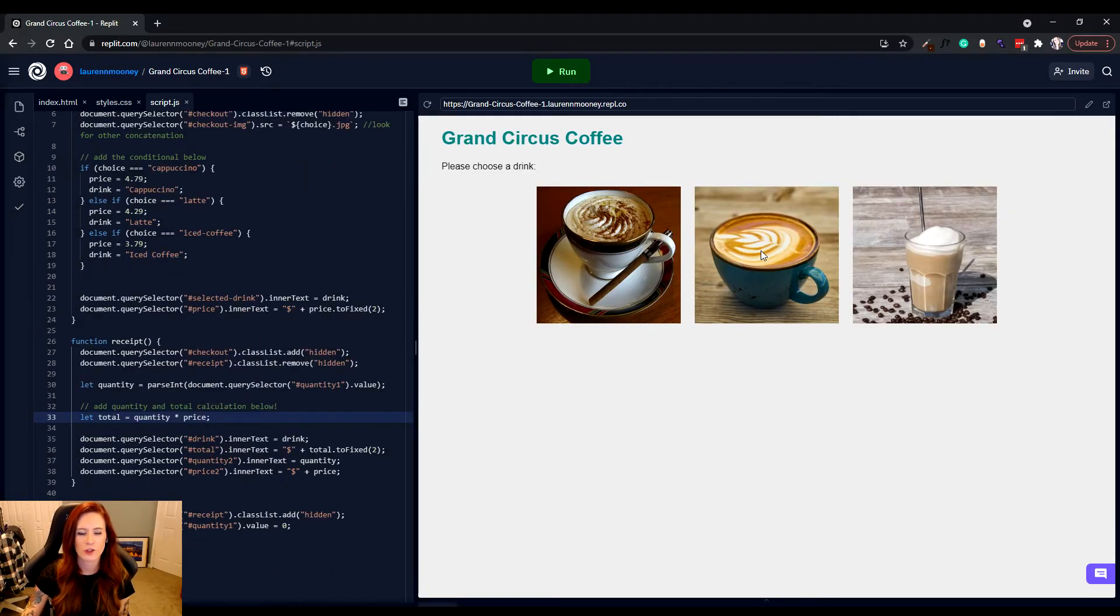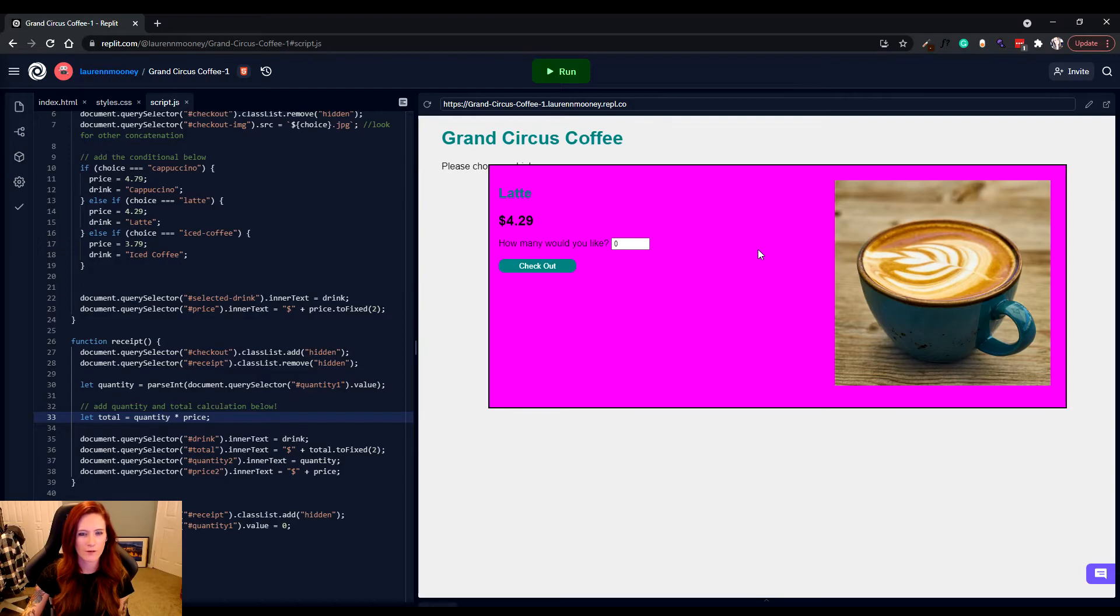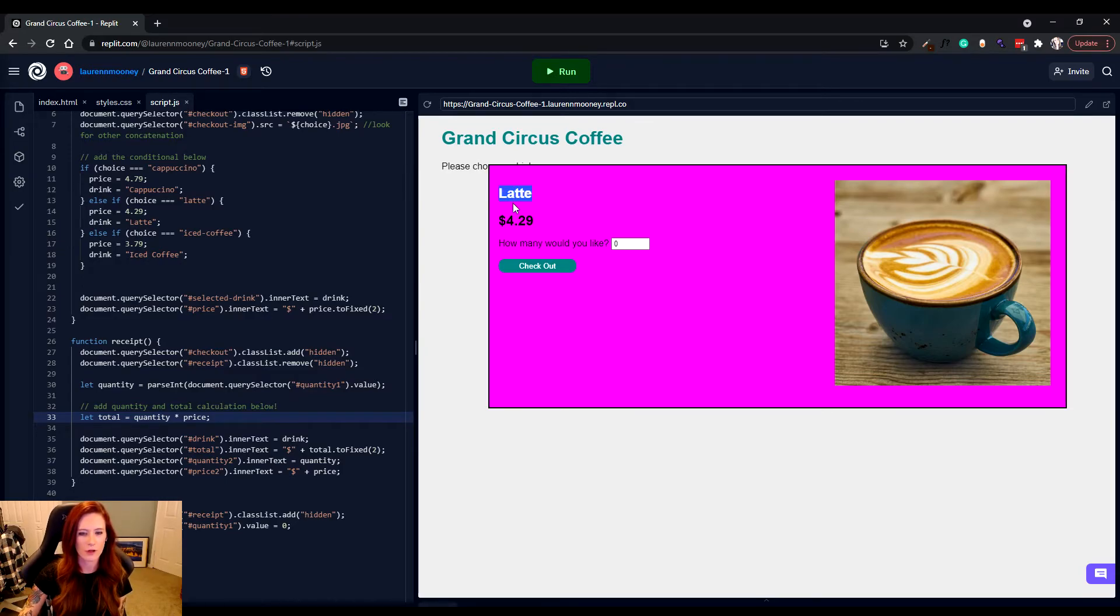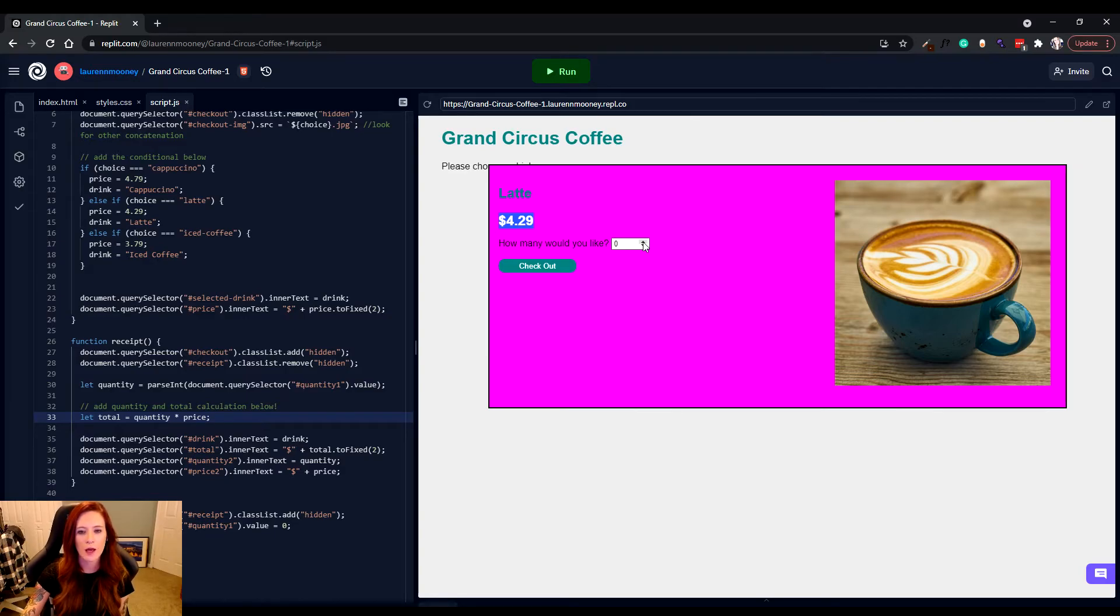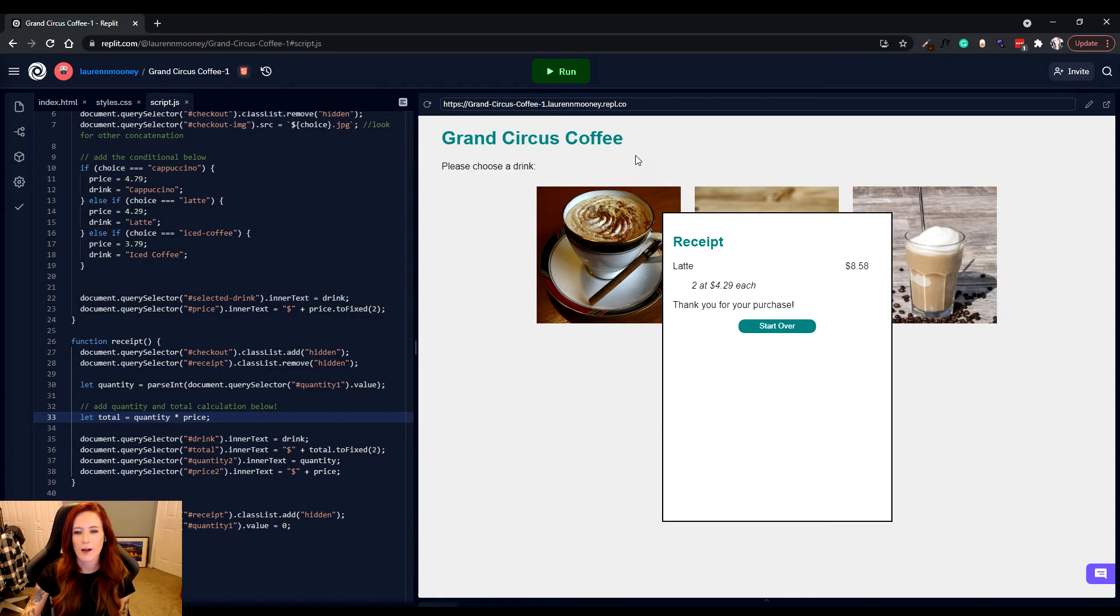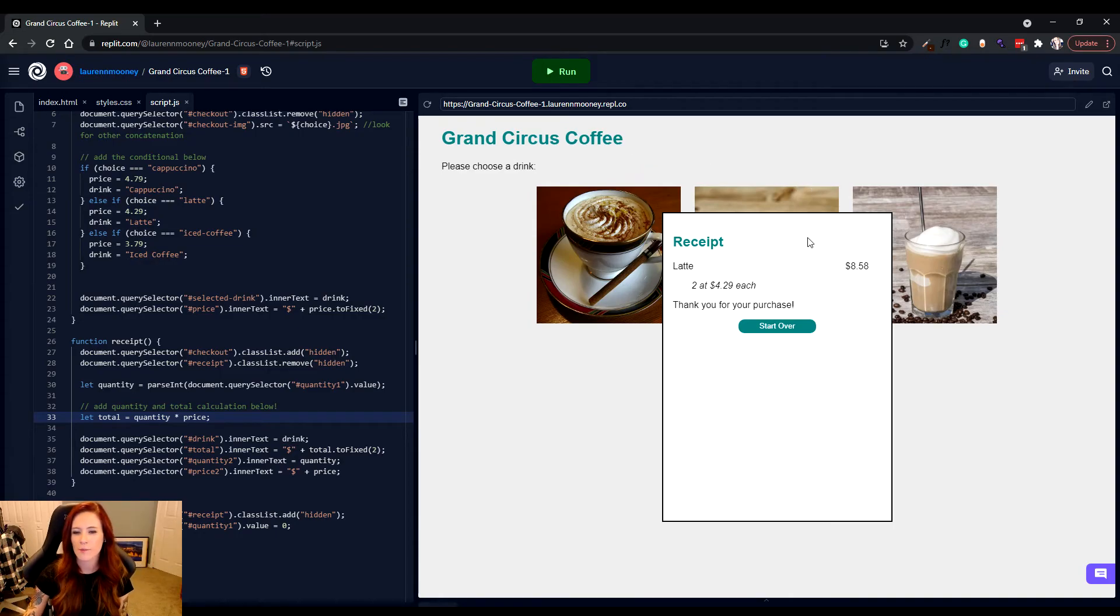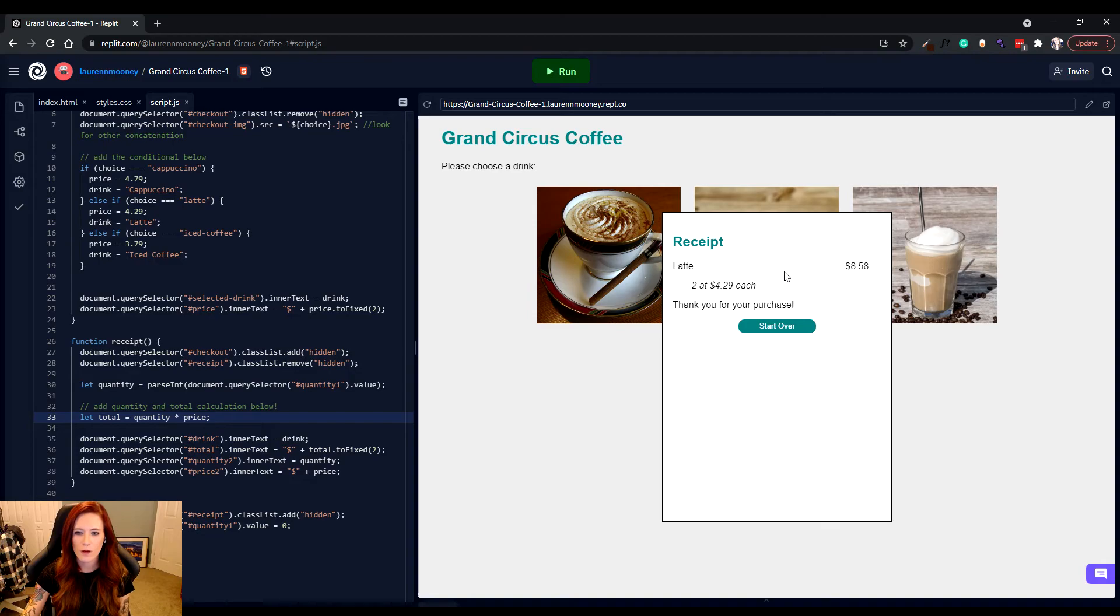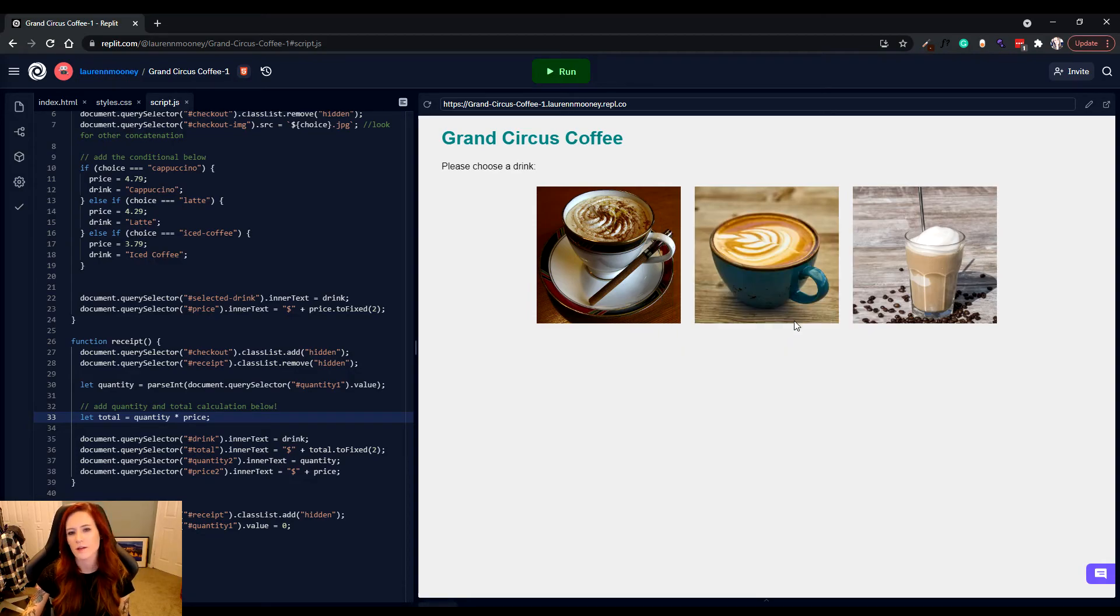And now I can actually click on one of these drinks. I'm going to click on latte. You can see the drink name is latte. We've got a price of 4.29. I can actually order. I'm going to order two and go ahead and hit check out. And at that point, we'll see our receipt. You'll see what our total was, our quantity and our price.